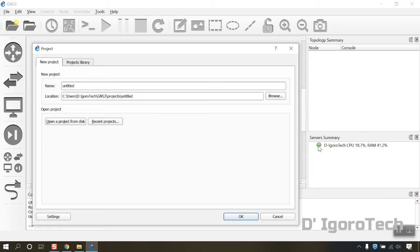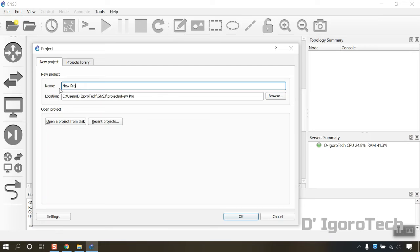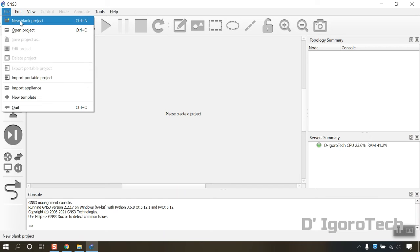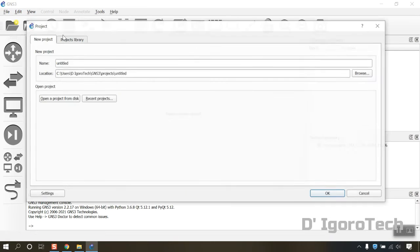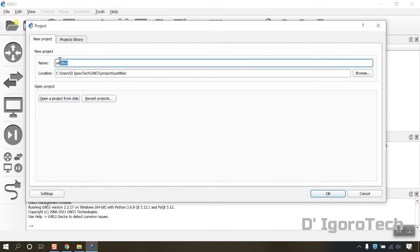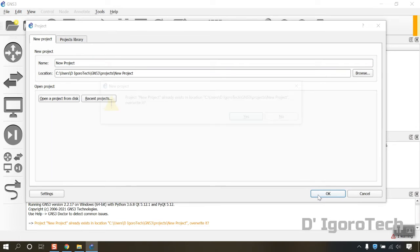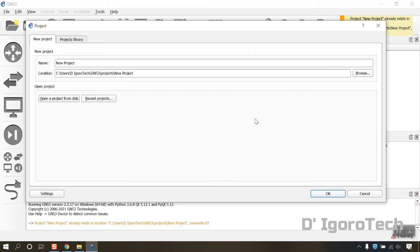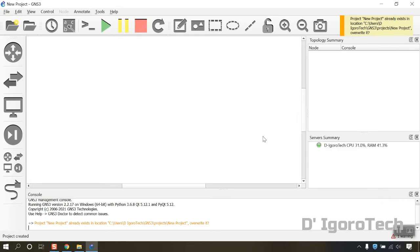Every time the GNS3 starts, it will ask you to create or open project. You can enter a new project name then click OK. Or, you can go to file then choose new blank project. Enter a name and click OK. I will overwrite this project since it's empty.